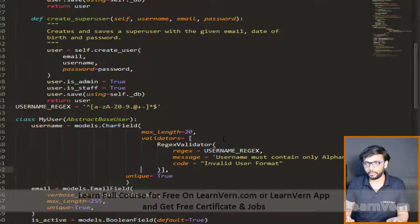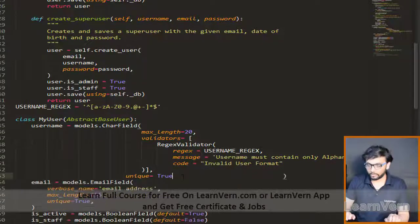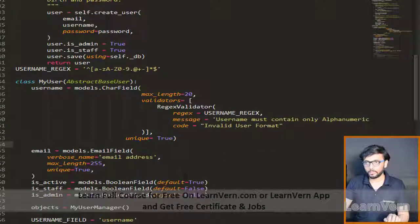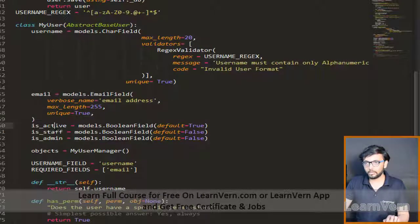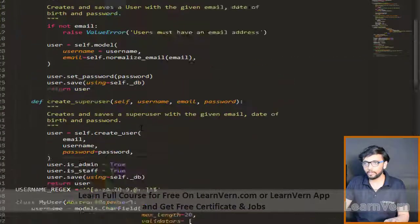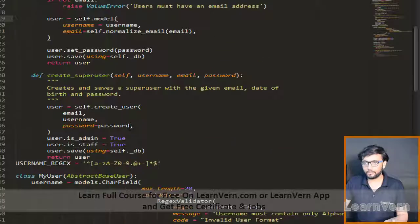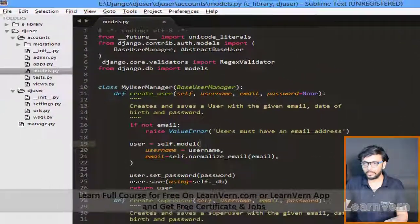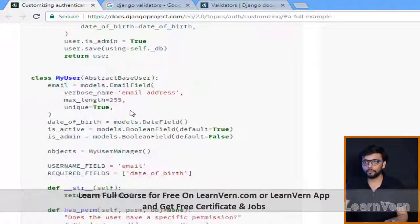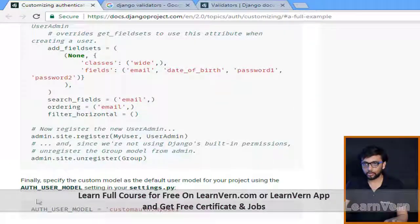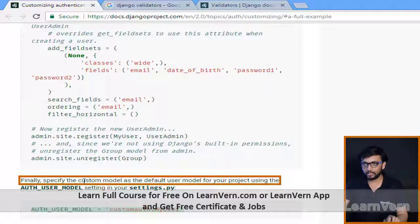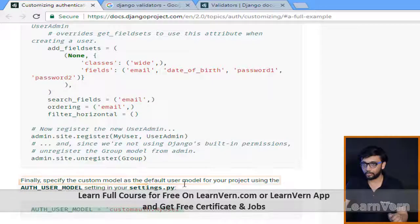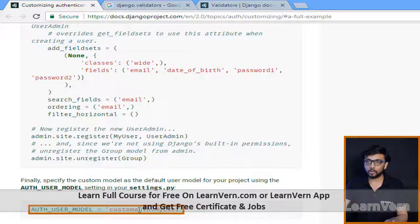Reformat and save — that's the customization of the model done. After creating the model we need to register it in admin, but before that we should specify the custom model as the default user model for the project using AUTH_USER_MODEL, which is Django's default keyword provided by Django itself.